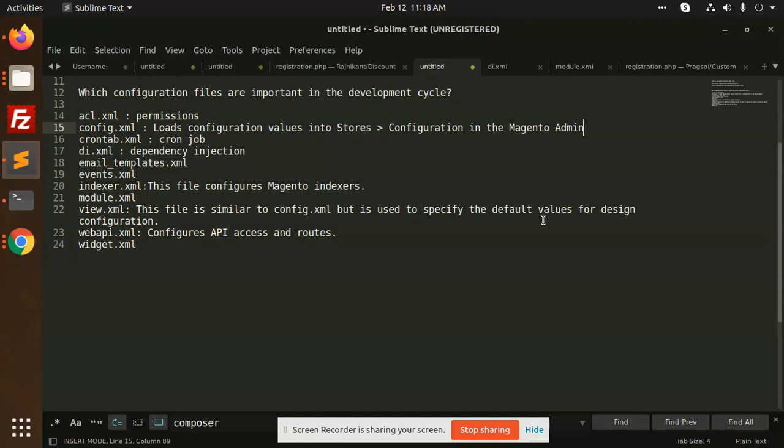Crontab for running cron jobs, where you have to define when the cron will run and it will run according to your settings. Then di.xml for overriding.